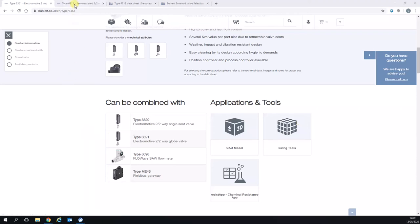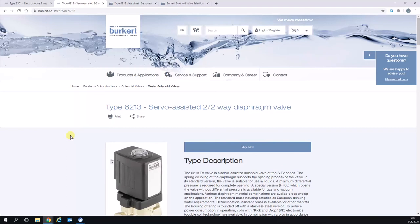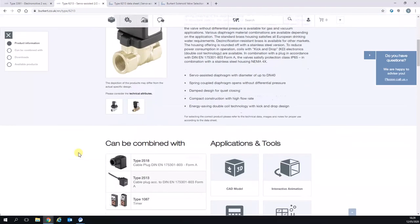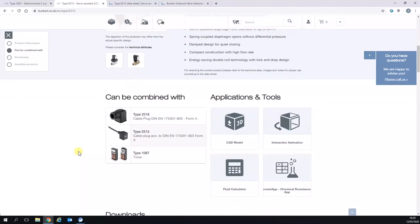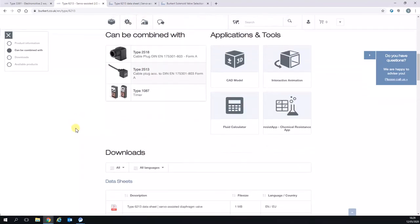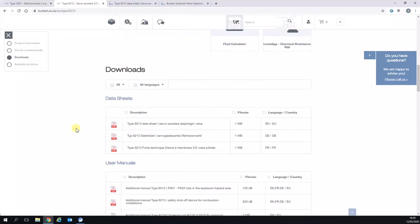However, if you go to any of our solenoid valves, say for example the type 6213, this is a general purpose water solenoid valve. When you scroll down further to Applications and Tools you'll see it's the fluid calculator. Before I open that, I'll also show you further down the download section and the one tip I'll always give everybody is to use these filters.